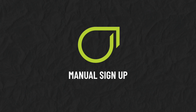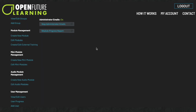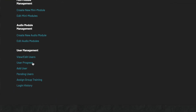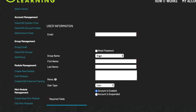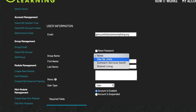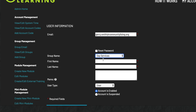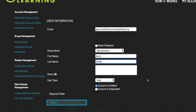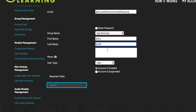Manual sign-up. To sign users in manually, under User Management click Add User. Enter the user's email address, select what group or department you want them to join, and enter their name. In the memo box here, you can leave a note for yourself and other administrators. Please note, the user will not be able to read this note.